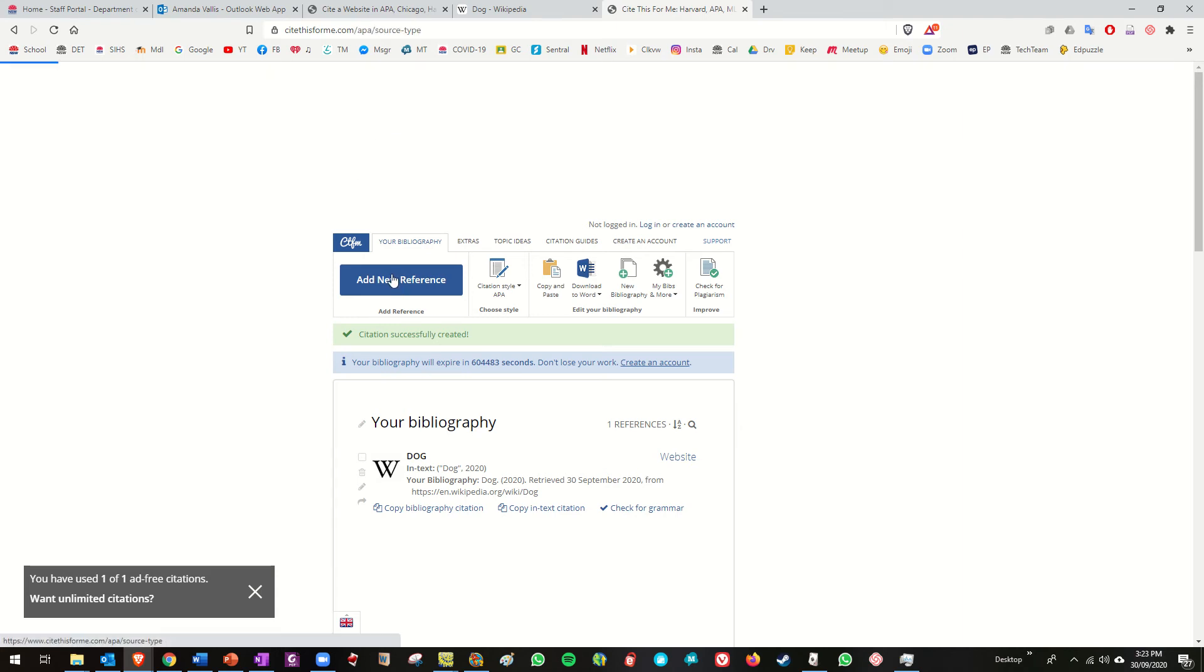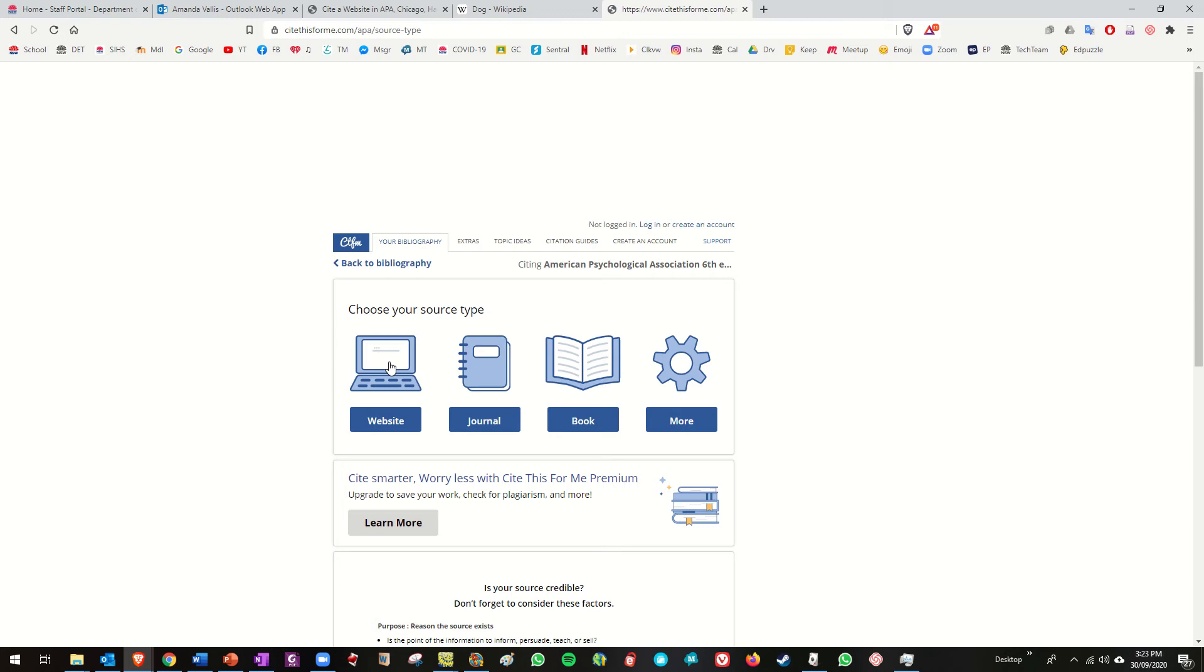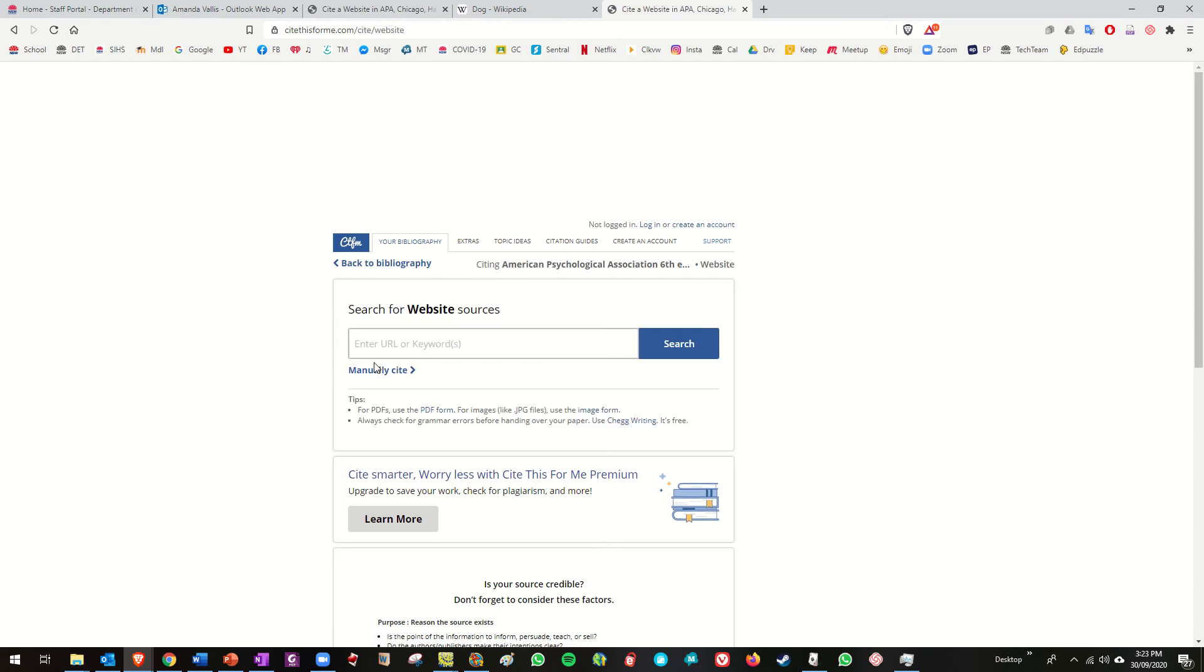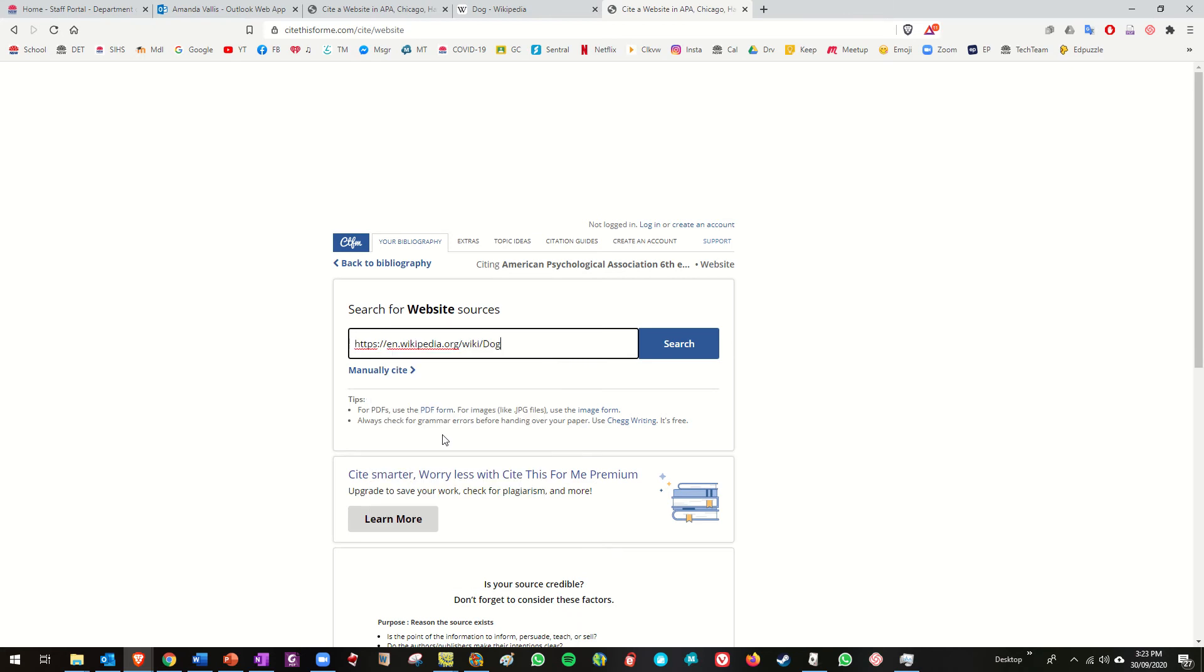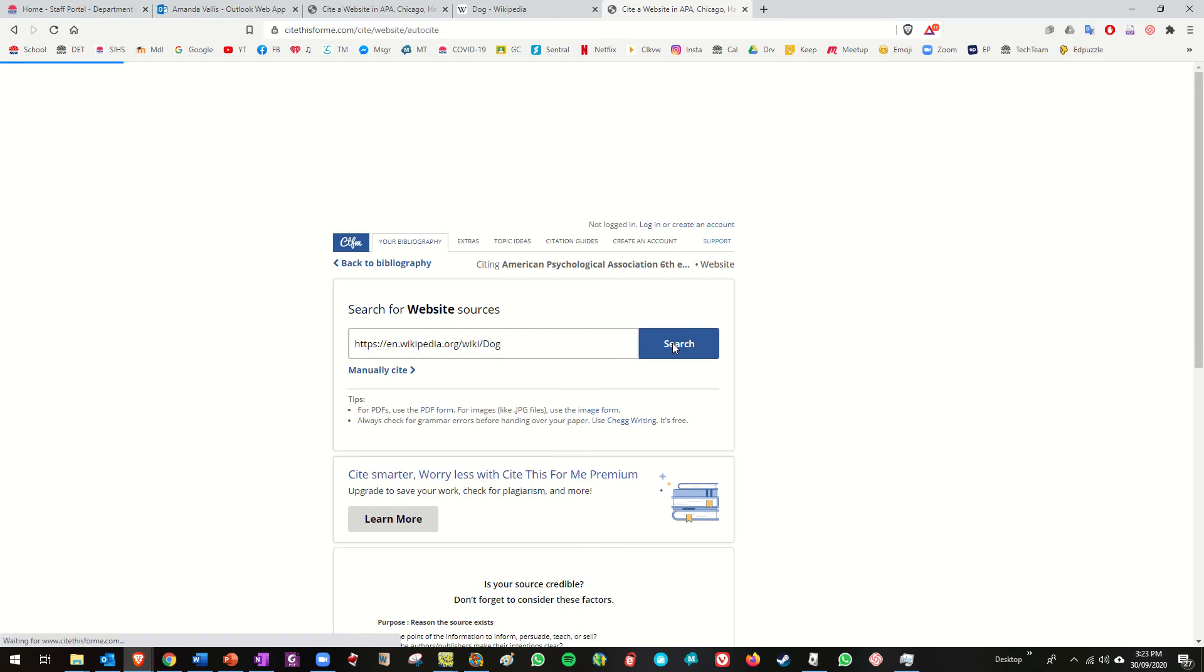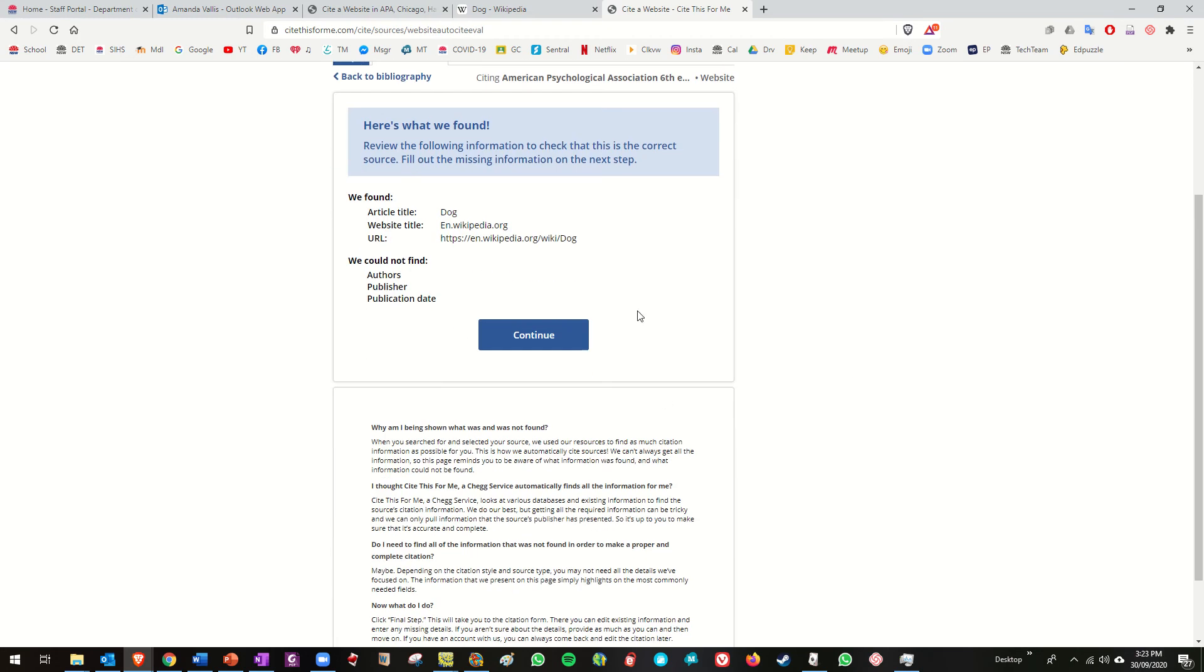So I'm going to say add new reference, actually I've already done that one but let's do it anyway, website. So I'm going to paste in, there we go, searches for it and shows me the listing, yes that's it, cite that I say yes.